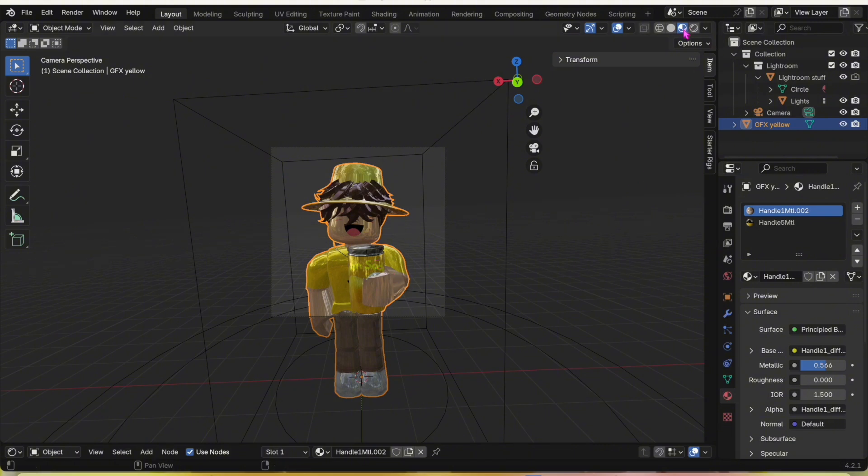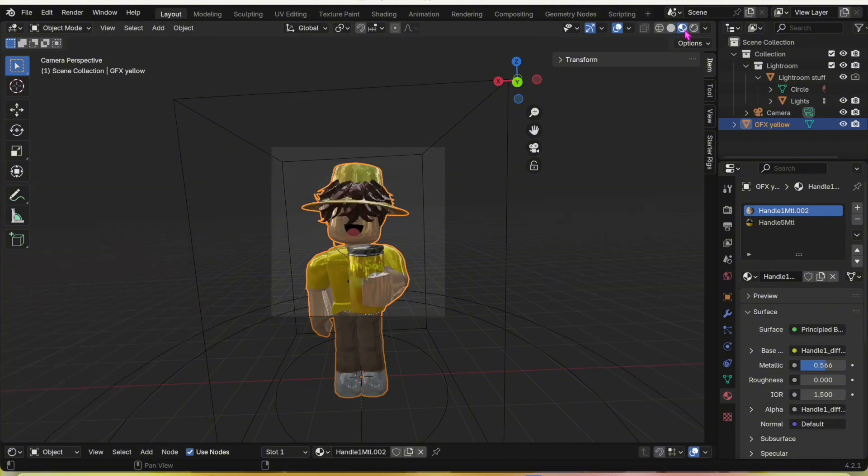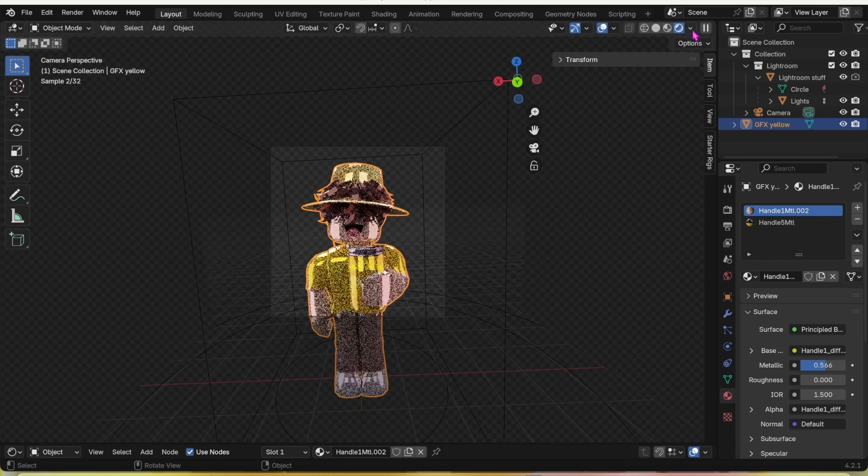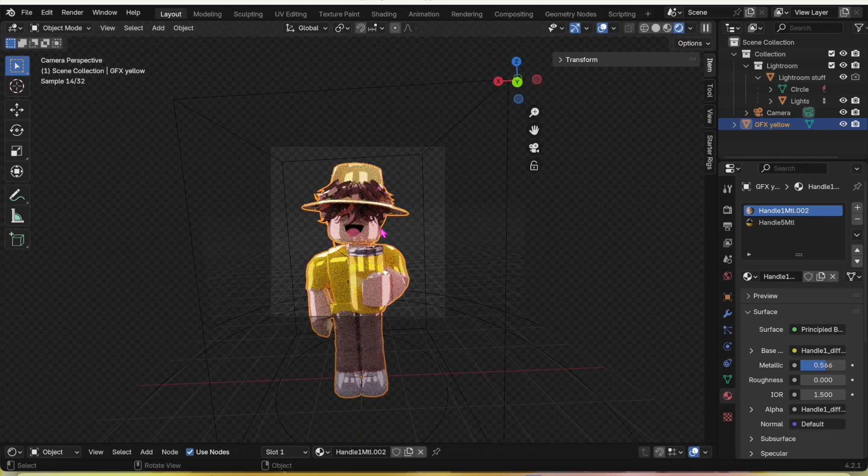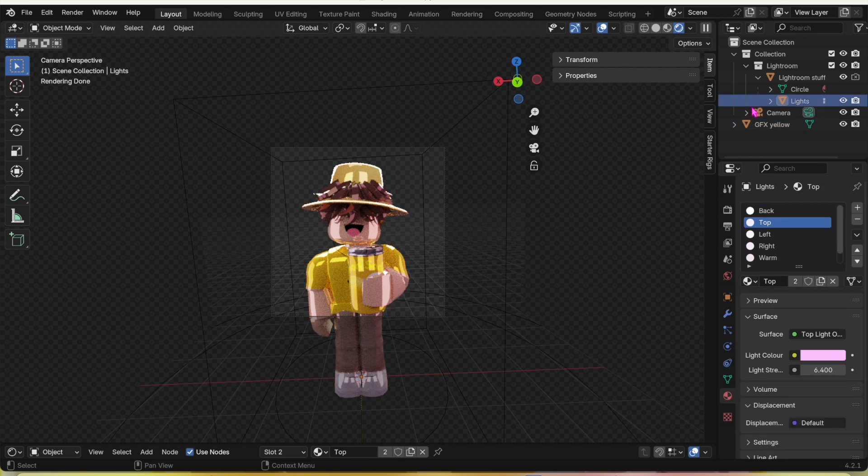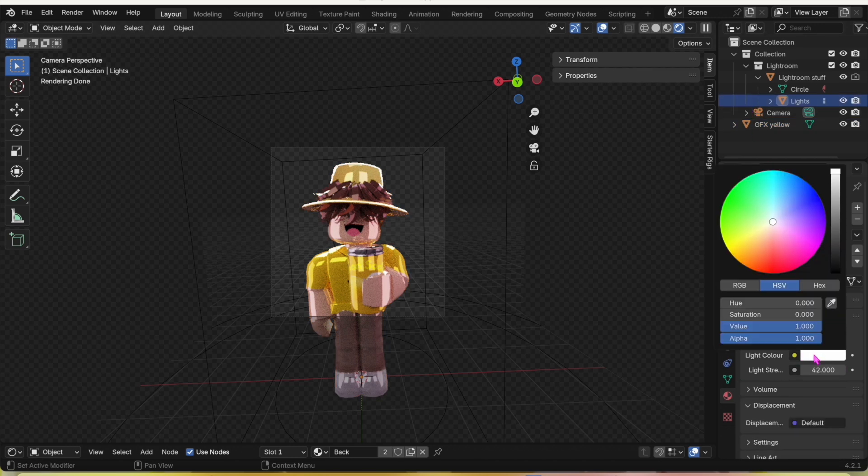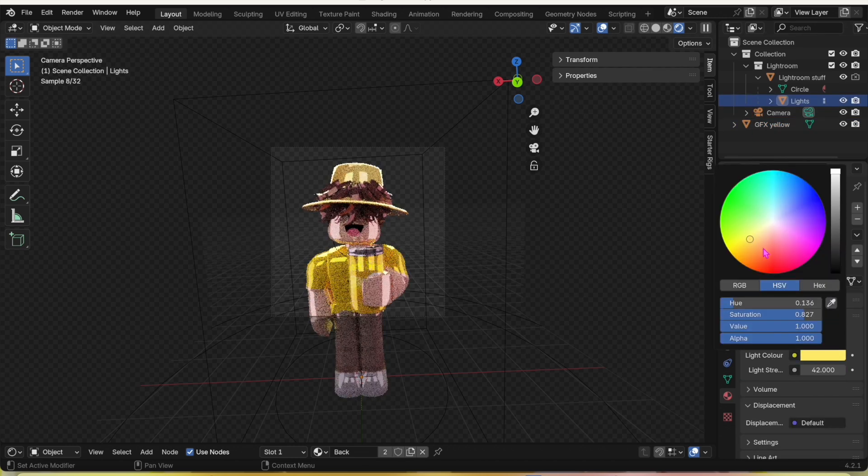Next to that little thing, next to the colored thing, click on it and it should change. You can change the lights to whatever lighting you'd like. I'm just going to make mine a bit yellow.